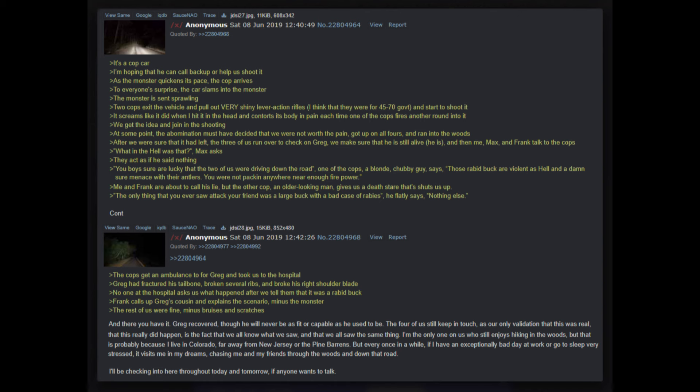Frank and Max stop running and see the predicament that me and Greg are in. They draw their rifles and fire at it, drop the rifles, draw their handguns and sprint over to where I am. This only seems to anger the beast more as it grabs Greg. Greg screams in pain and several audible snaps are heard. Max and Frank shoot at its torso. It throws Greg into a light post and begins to advance on us, and we back up. I see something behind it - a light. I squint my eyes, it's a cop car. I'm hoping that he can call backup or help us shoot it. As the monster quickens its pace, the cop arrives - to everyone's surprise, the car slams into the monster. The monster is sent sprawling. Two cops exit the vehicle and pull out very shiny lever-action rifles - I think that they were .45-70 Government - and start to shoot it.